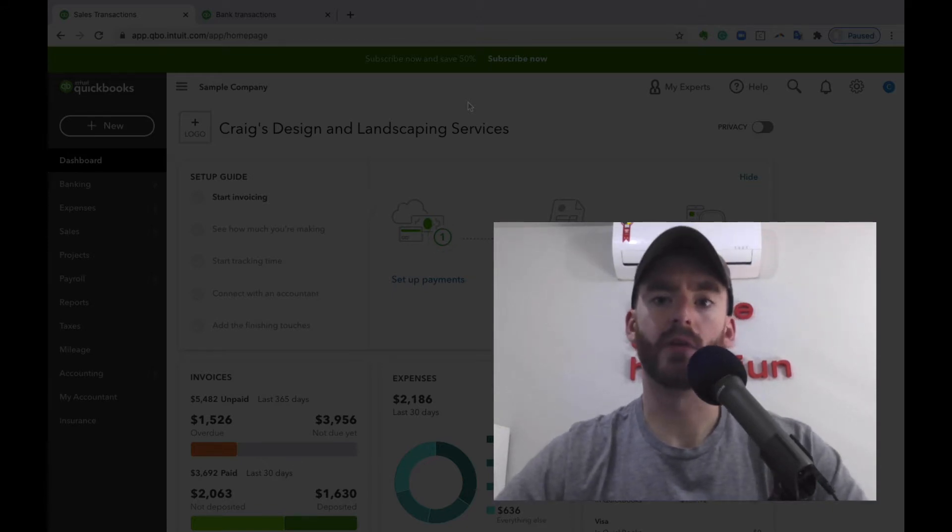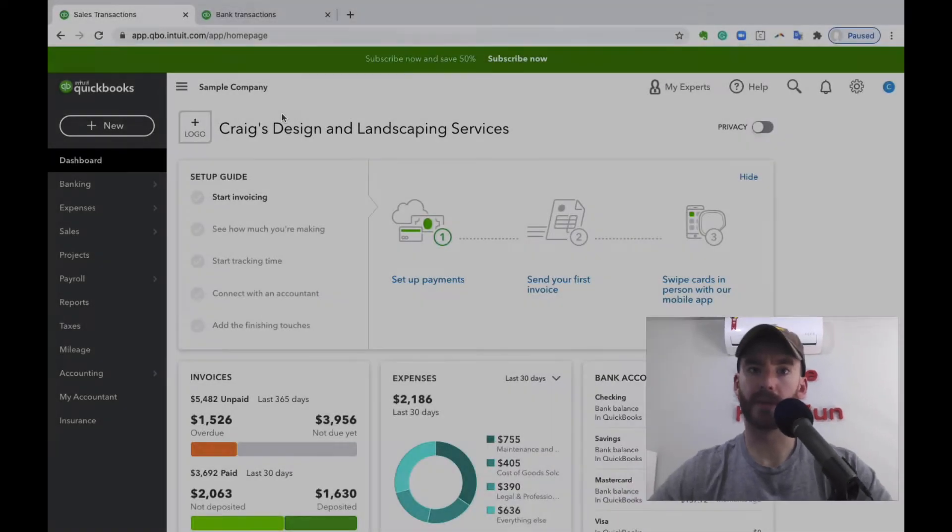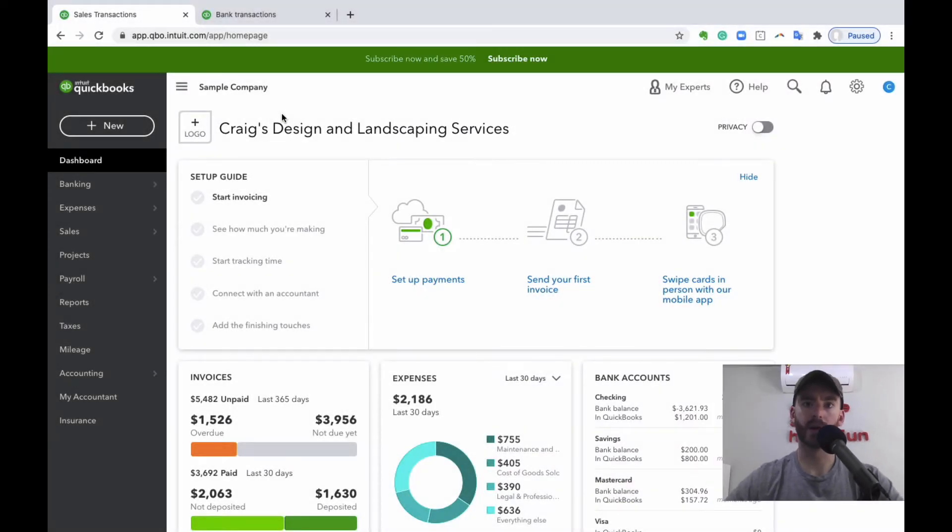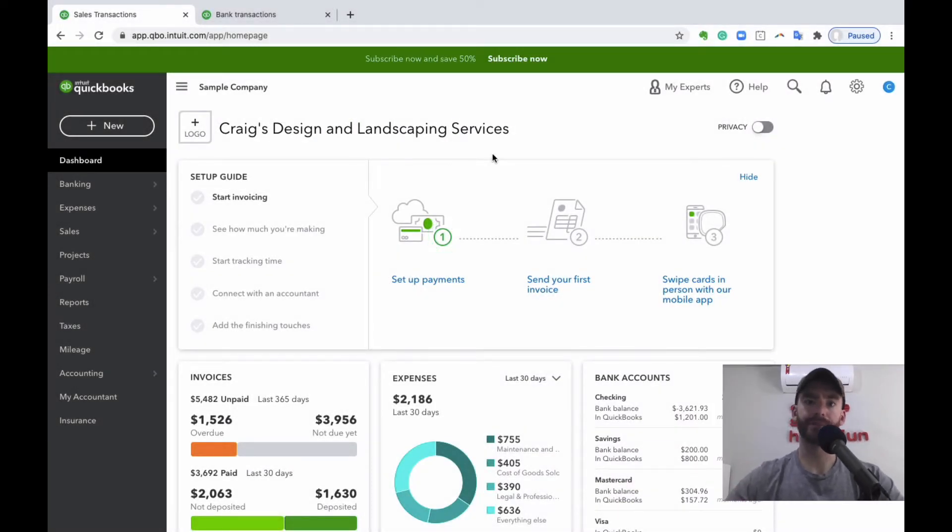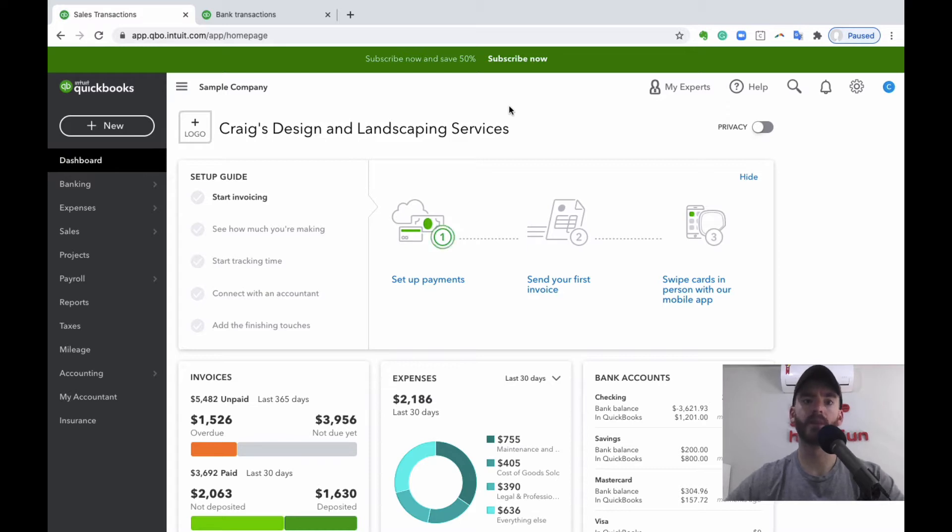so you bought something with your credit card from Amazon, Home Depot, whatever, and then a couple days later you returned it and it credited that amount to your credit card balance. How to record that in QuickBooks online?